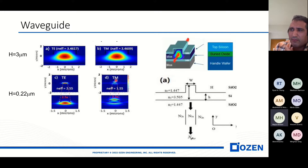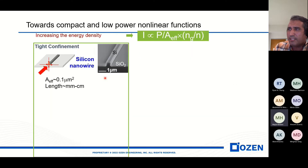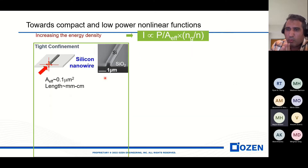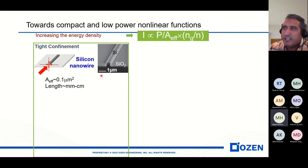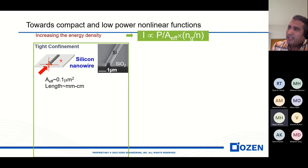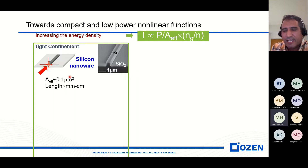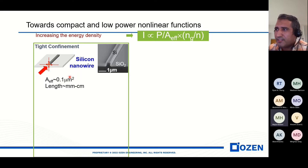I will discuss how we can model different components, and just review some of the components here. The trend is that we want to decrease the length of silicon devices. One idea is to use non-linearity — by using the non-linearity, we can decrease the length of our photonic components.